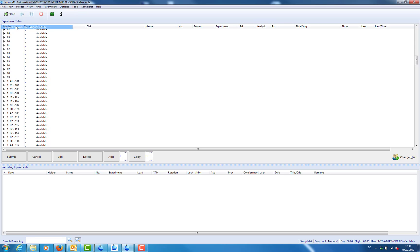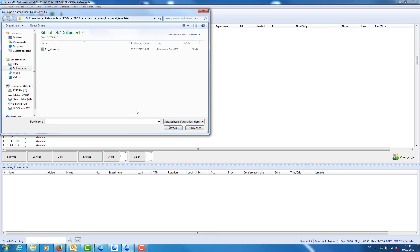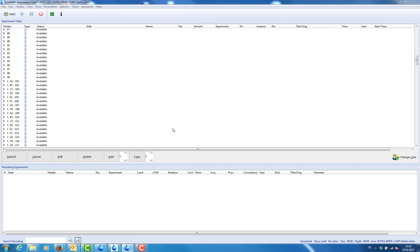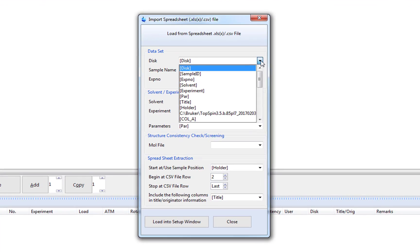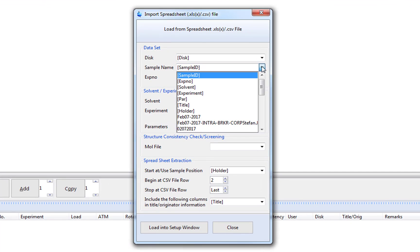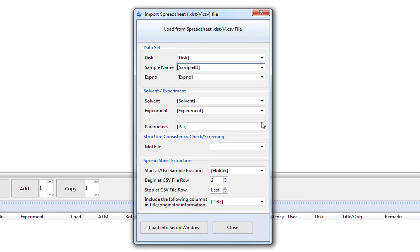After opening IconNMR, we can import the spreadsheet into the setup window. From the import dialog, we can choose which columns should be imported and which columns contain the sample position.